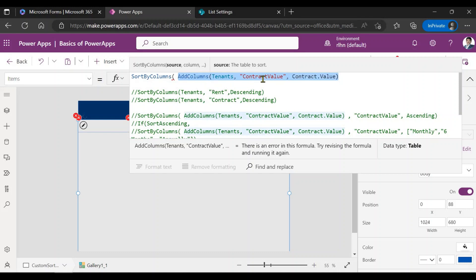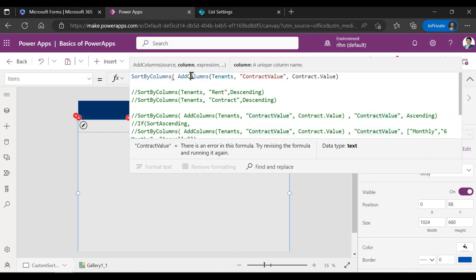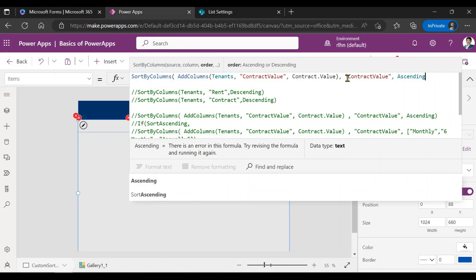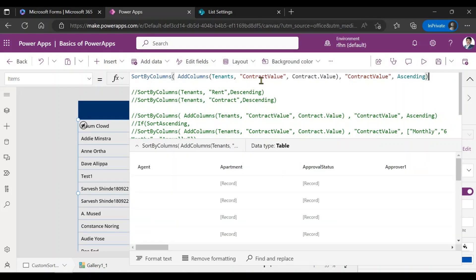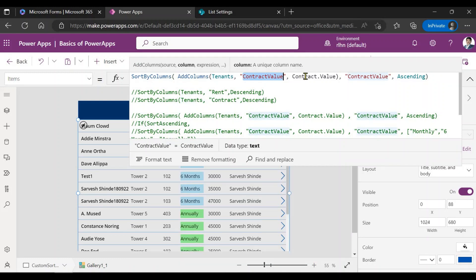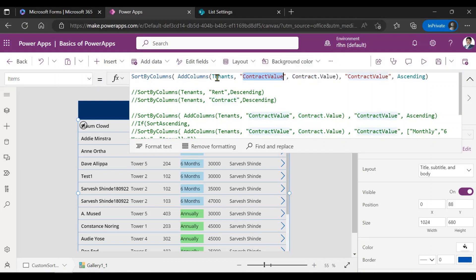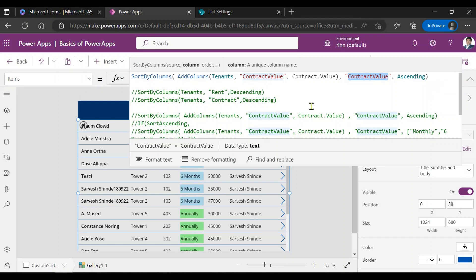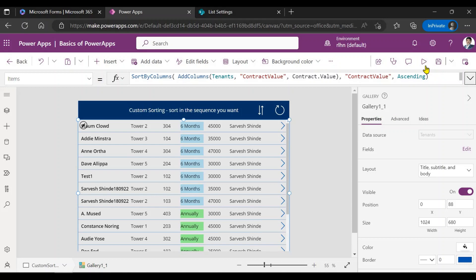Now you have added this column, making a new data source with contractValue as a column where we're storing the choice column's value. Now you can perform sorting on this column, because the column you added is a text column and you can sort on text columns. So now you sort on the contractValue column — if you look at it, this will work. What we've done is added a temporary column in our data source called contractValue, stored the contract value there, and that becomes our data source which we then sort on.